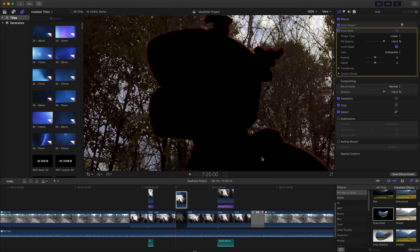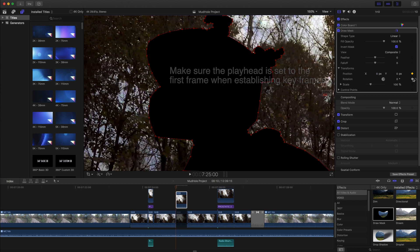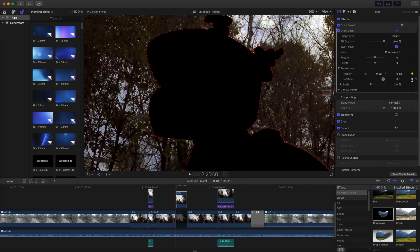Set the playhead on the first frame and establish keyframes for position, rotation, scale, and control points. You may not need to adjust all of these parameters, but if you do, the keyframes will already be established.